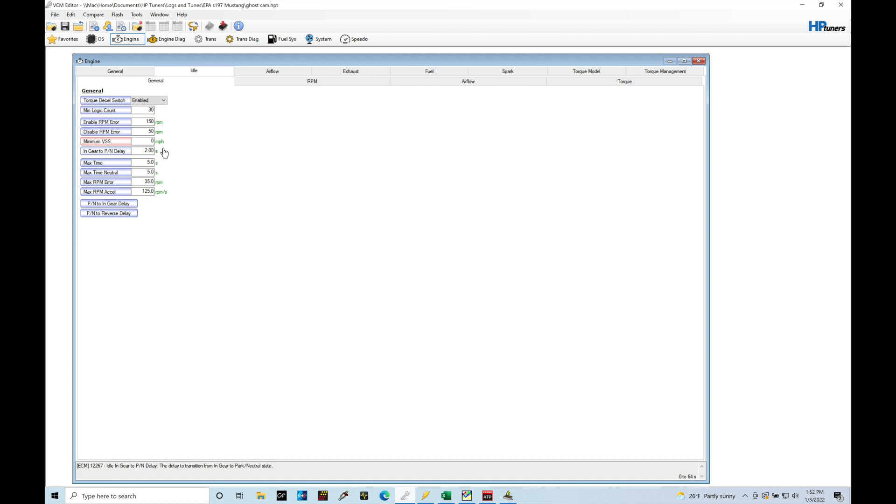As soon as we're starting to move a little bit, it'll ignore any kind of adaptive control. That way it'll just start to drive normal and we'll transition out into the normal drive mode. We're going to lower this to zero mile per hour.